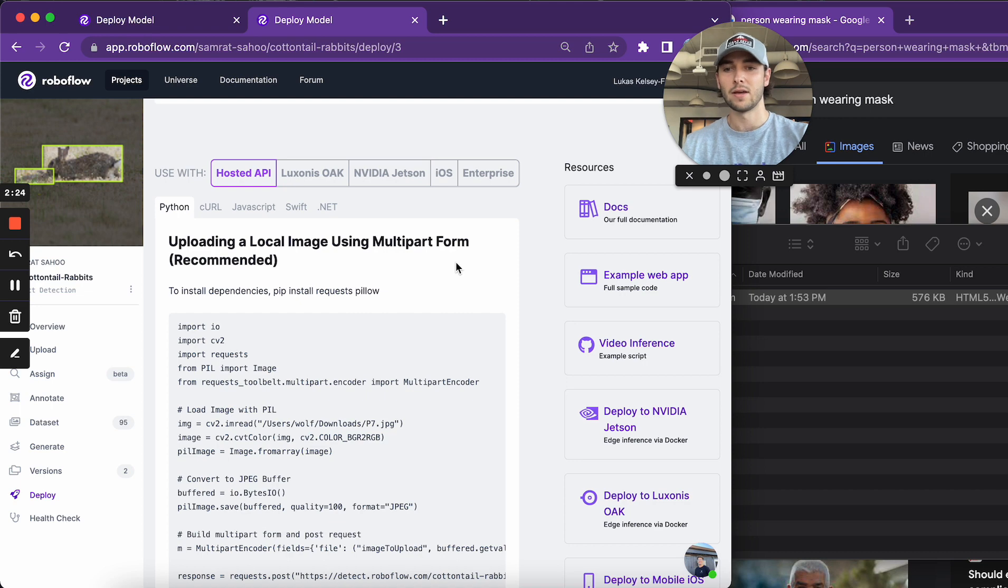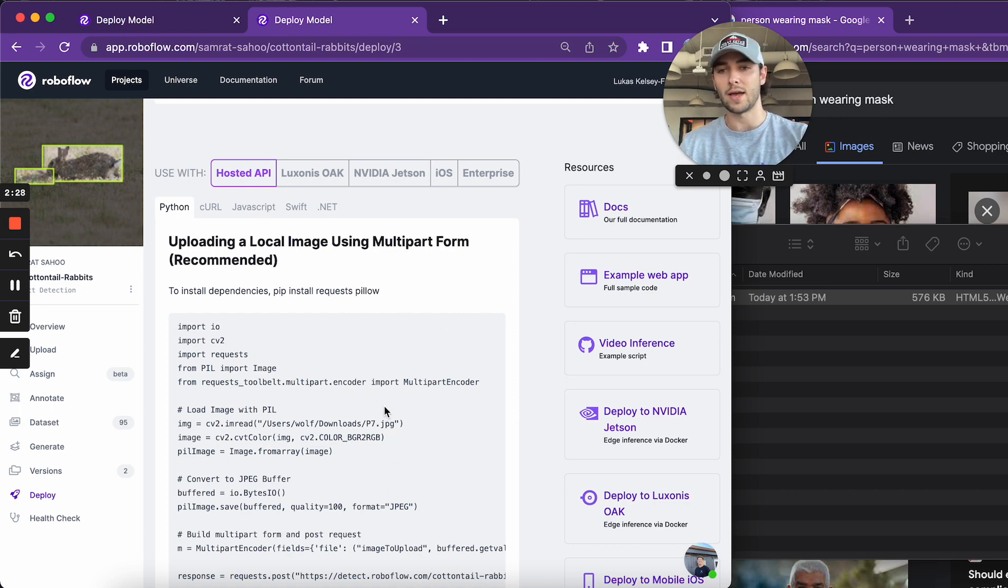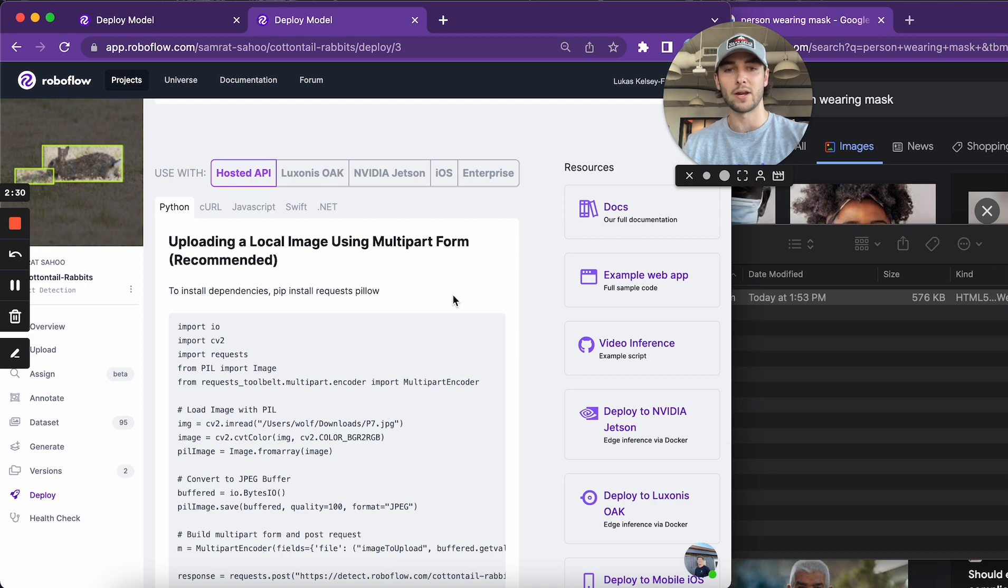And as I said, these are all formatted. They have the model endpoint, the version, and your API keys that are already formatted. So you can just copy and paste and you're on your way.